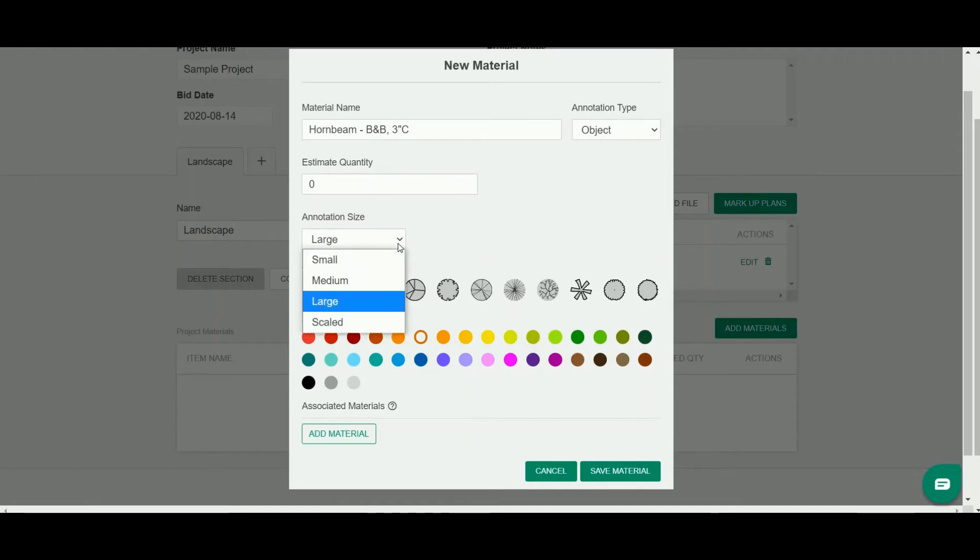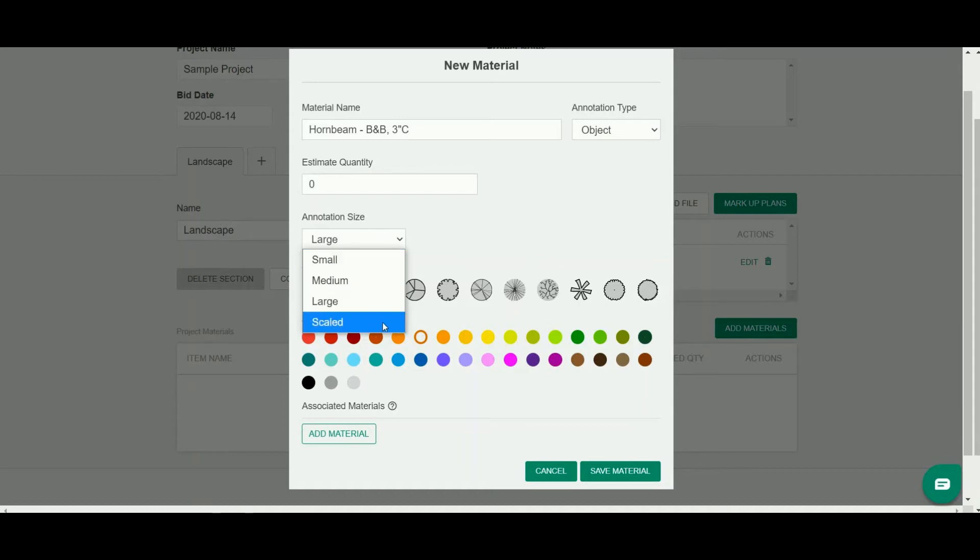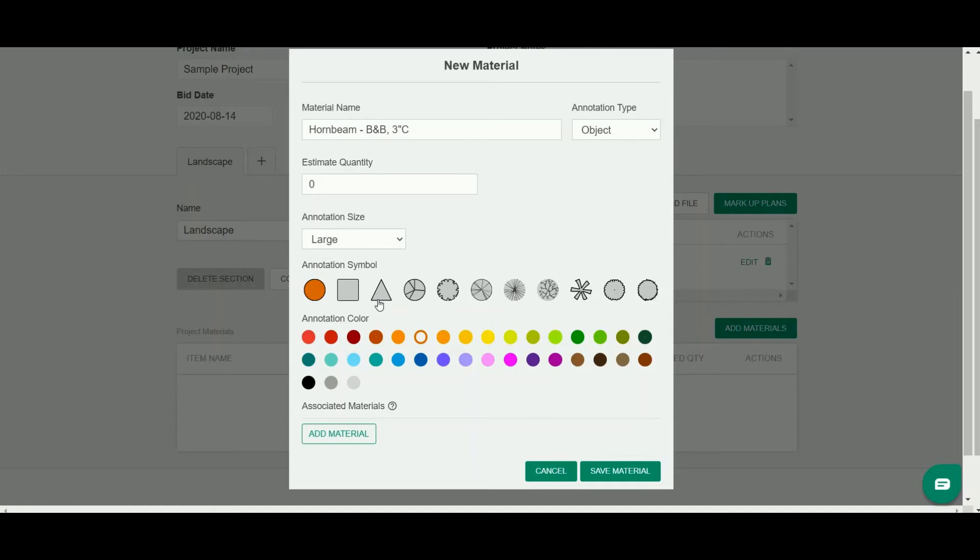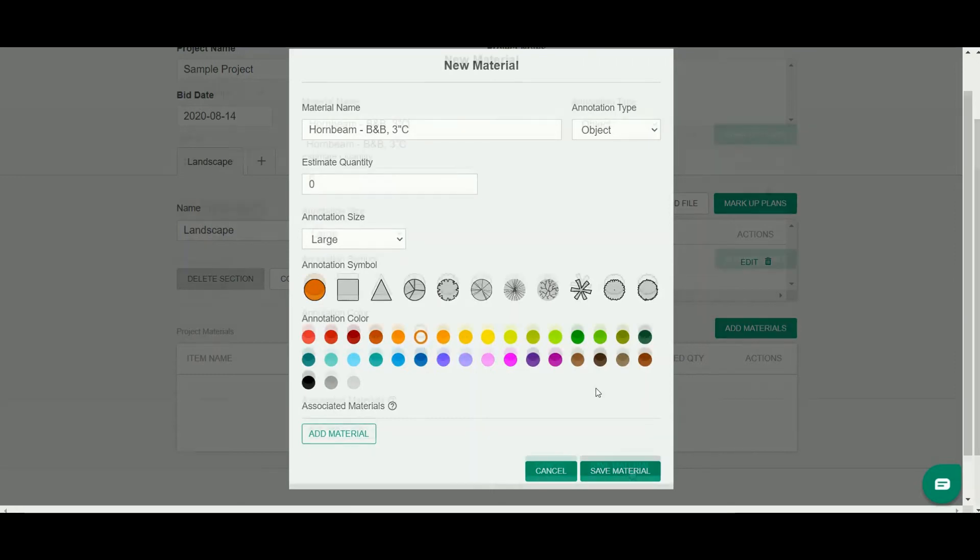You can select your size of your annotations: small, medium, large, or you can even do it scaled, which is a set diameter in feet of that annotation markup. I choose large because that's the one I like for counting trees. I'm just going to do a plain circle as the annotation symbol and I'm going to do this orange color for it.